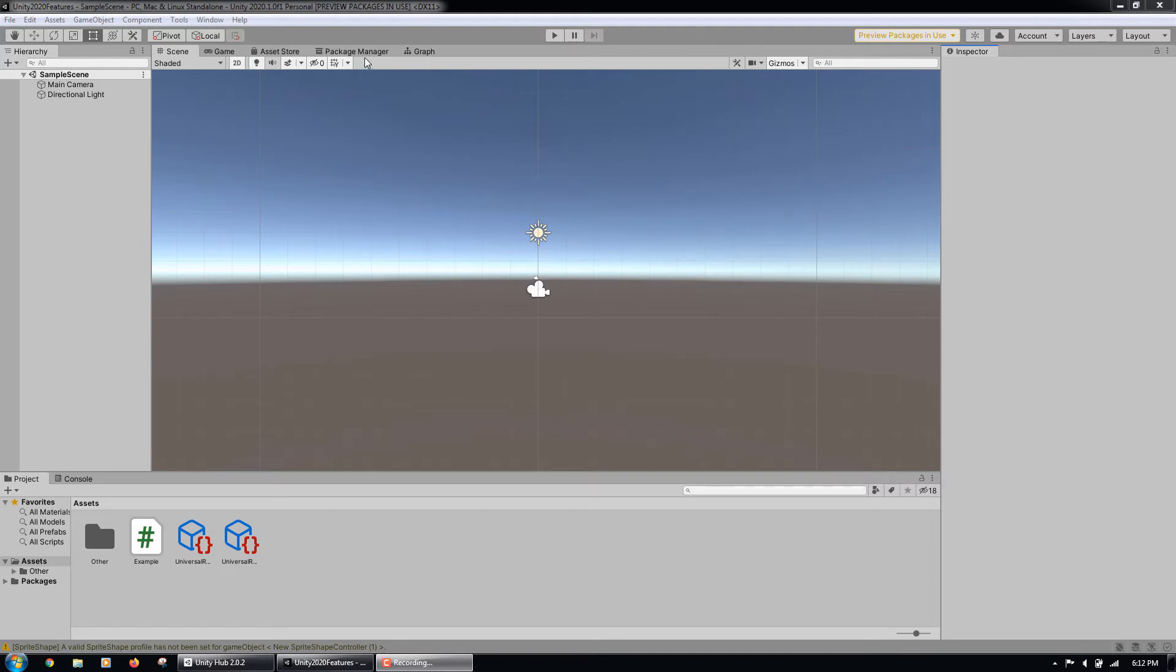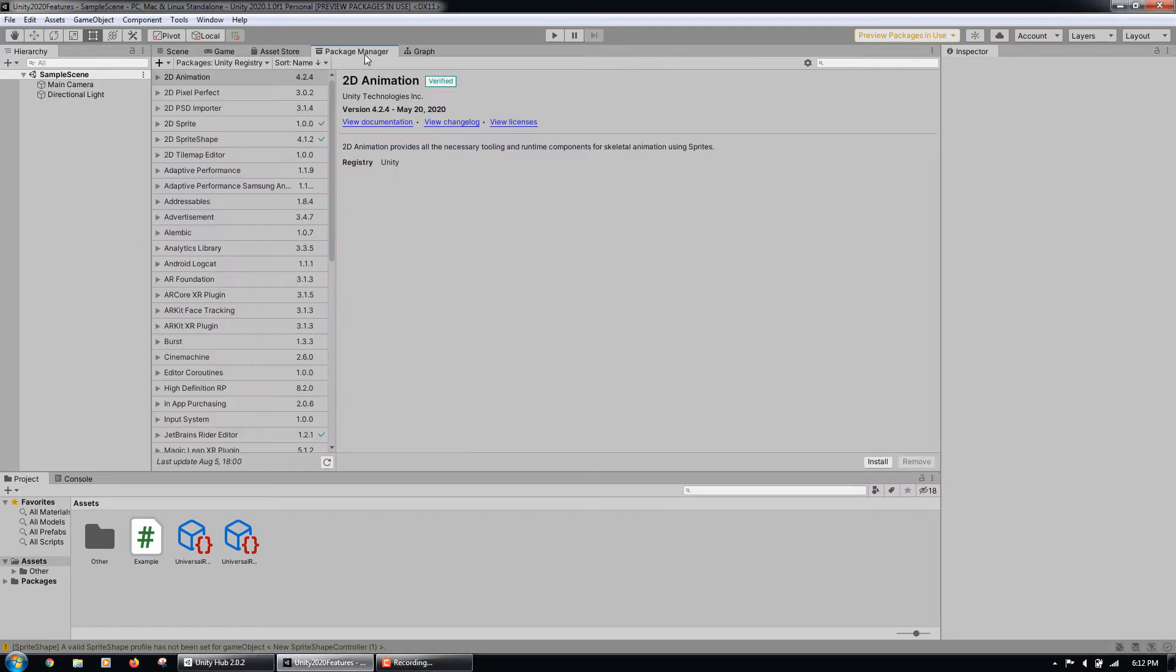We can download the device simulator from the package manager. Let's open the package manager by going to Window, Package Manager.